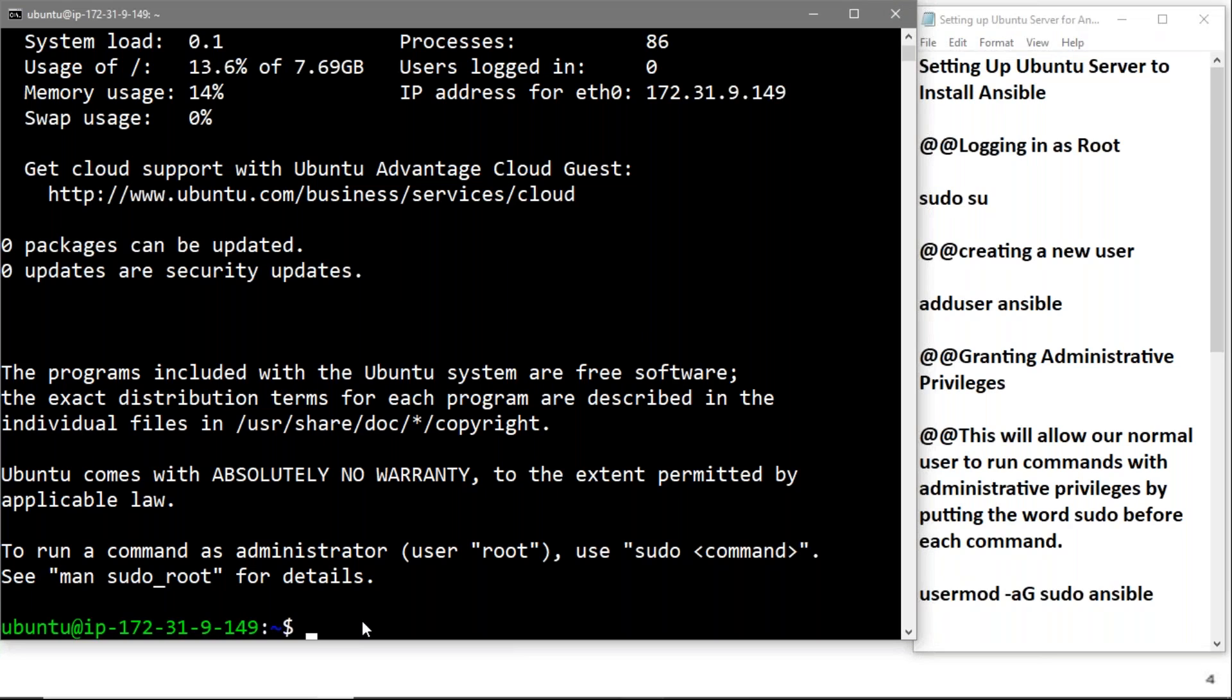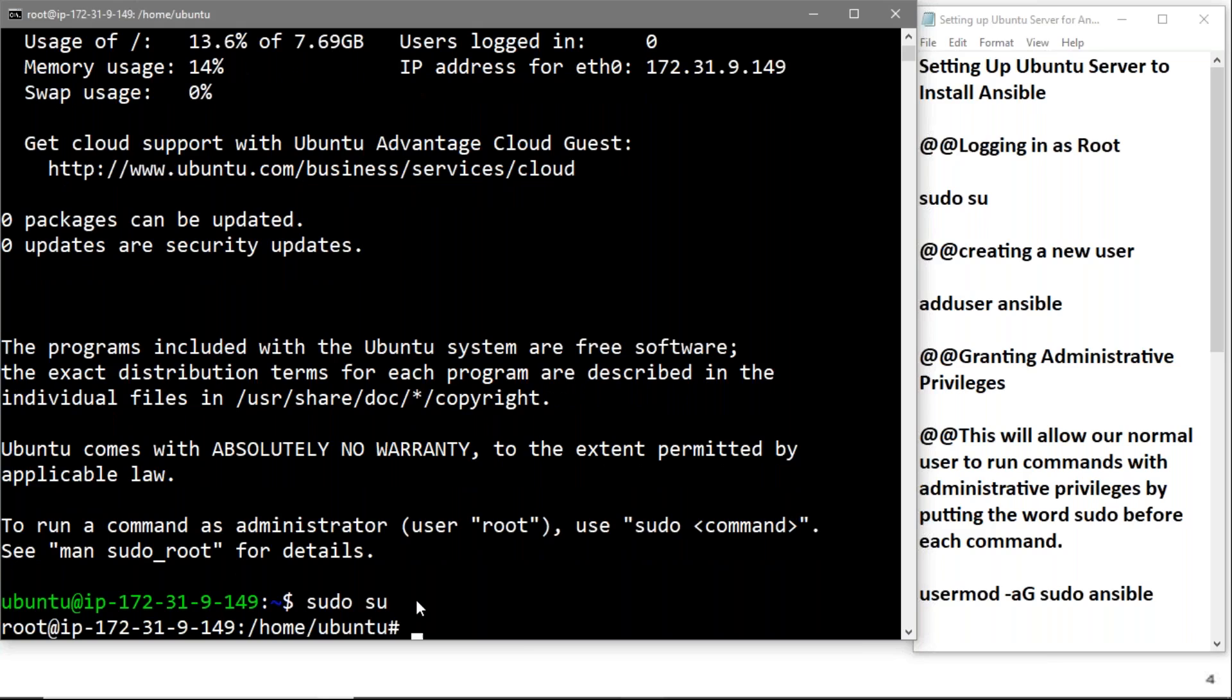Before the Ansible installation, we'll first gain root access by using SU. Now we have logged in as root. Now we'll update the packages.